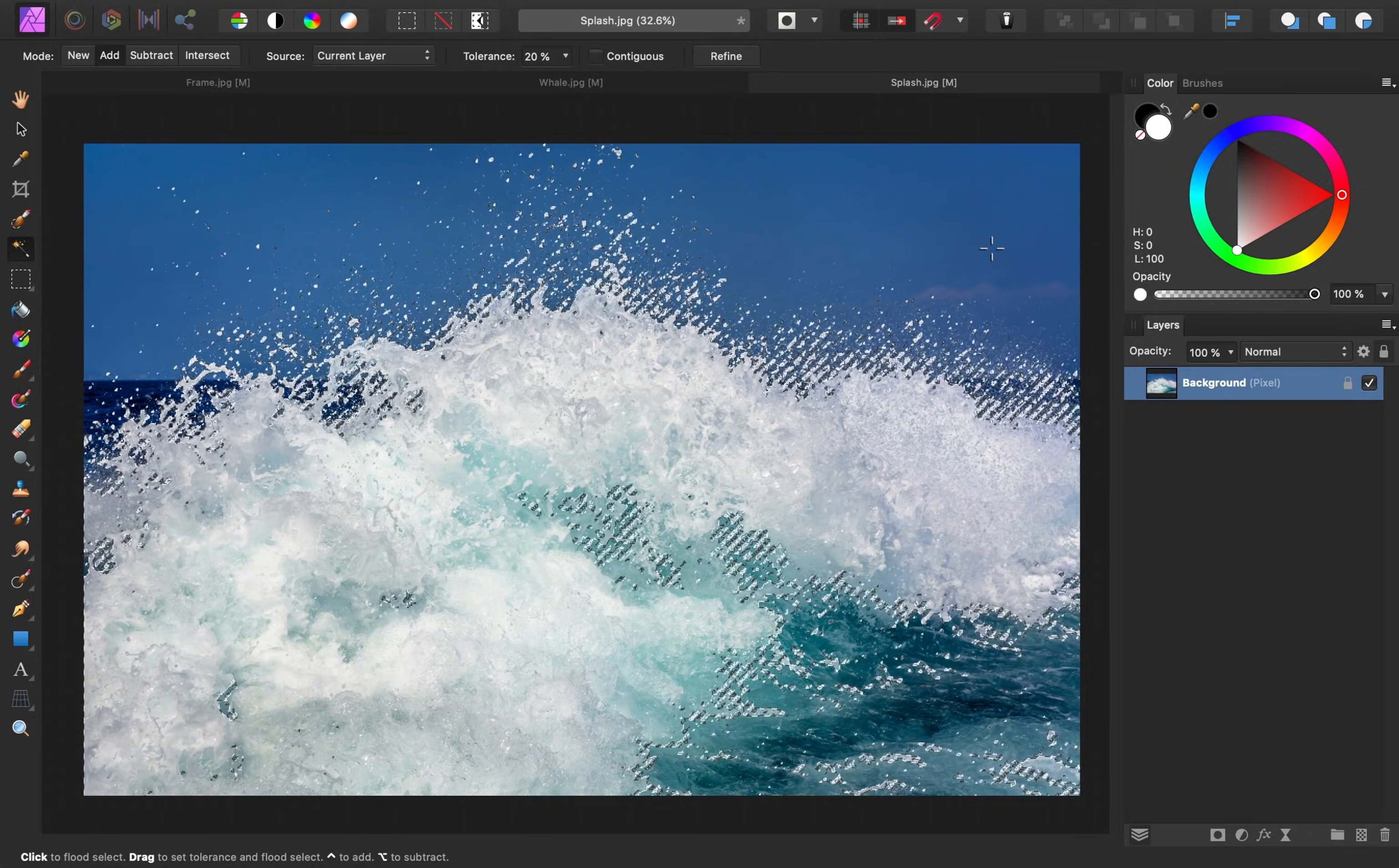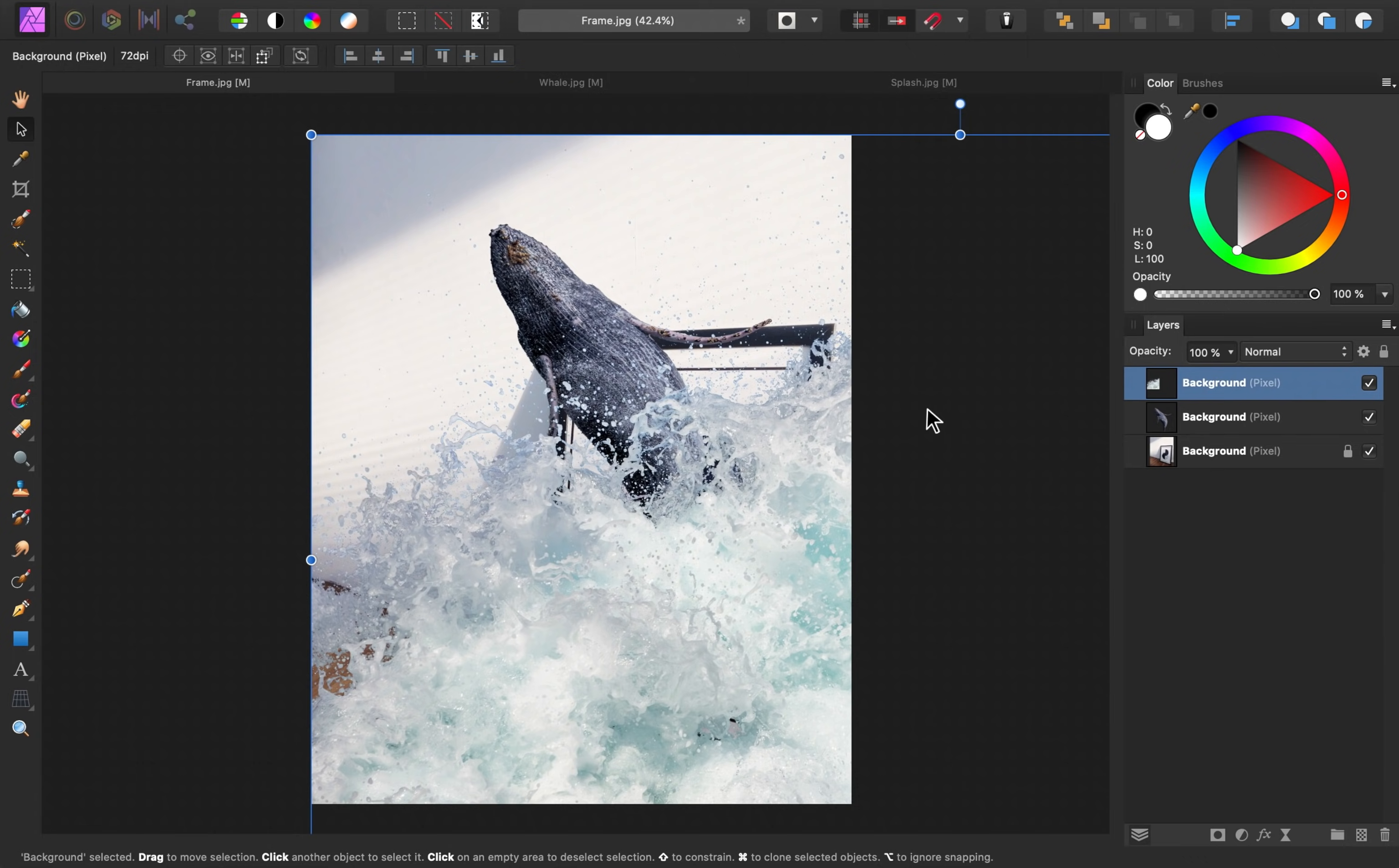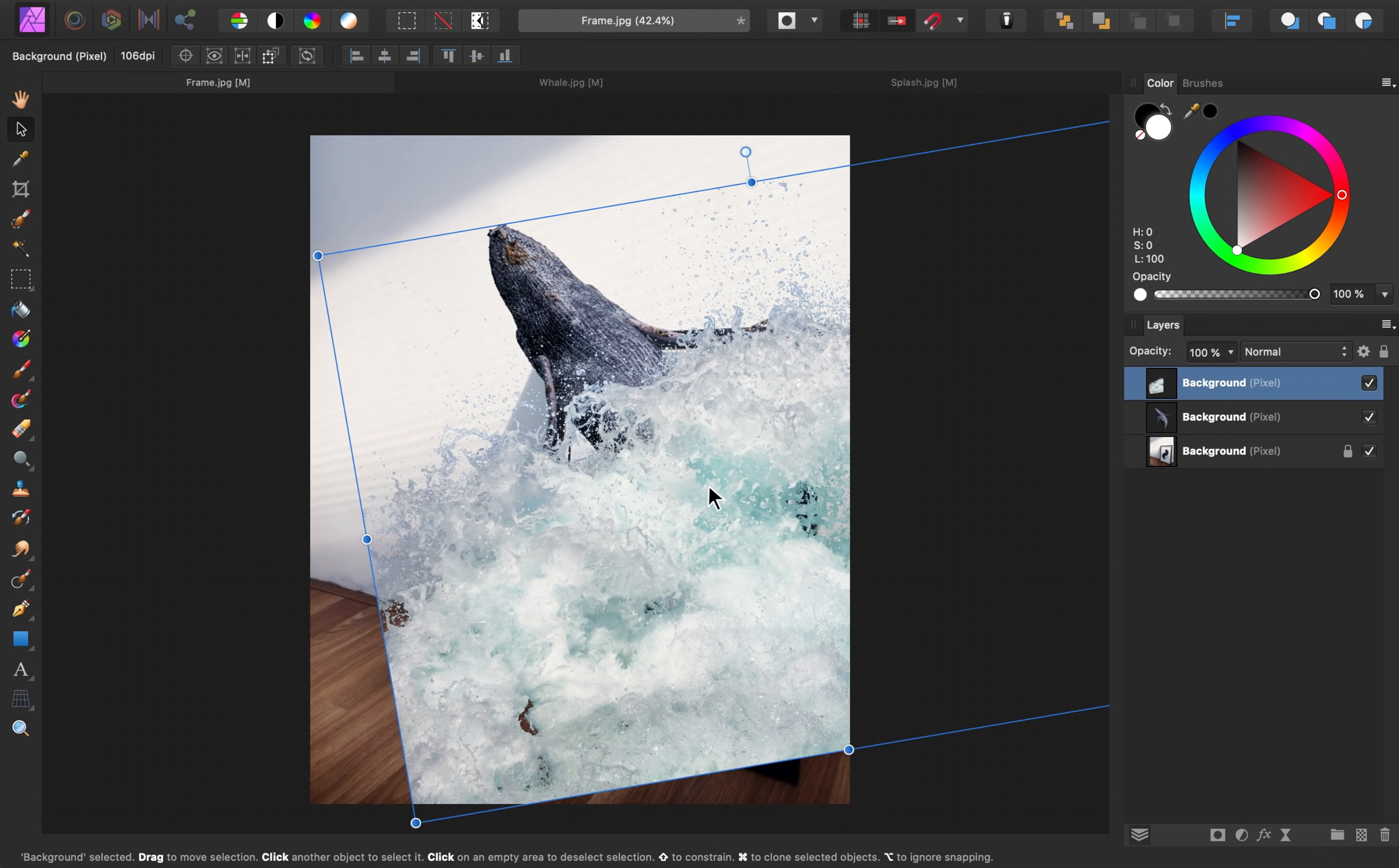So, now that our splash is selected, I'm going to copy it into our document by pressing Command or Control-C. Then I'll go to the frame image and press Command or Control-V to paste it in. Then using the Move tool, I can adjust the positioning of this splash.